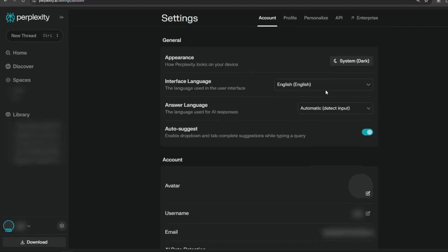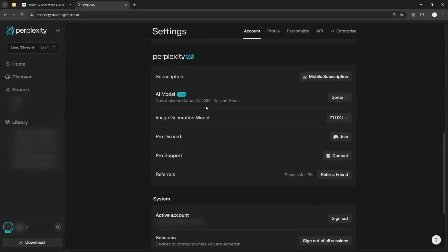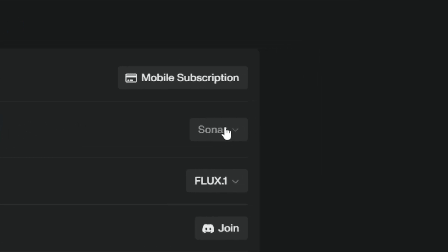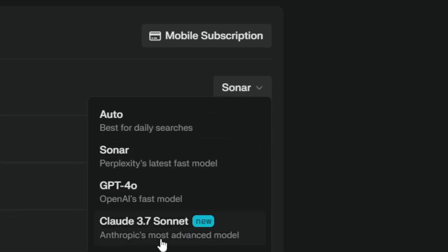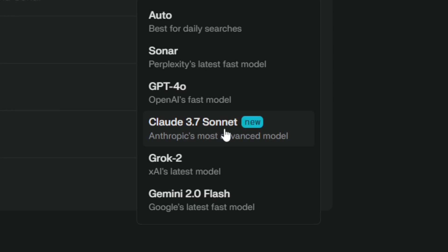You want to navigate to the Perplexity Pro section. Right now, if you want to switch to a different model, you have to be on the Perplexity Pro subscription. Otherwise, you cannot use it.